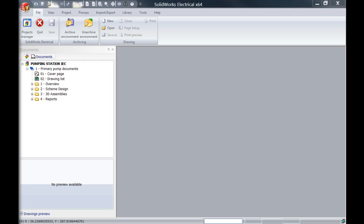The data replacement command can be used to replace data project-wide. We can replace manufacturer parts information, symbols, cables, title blocks and much more.